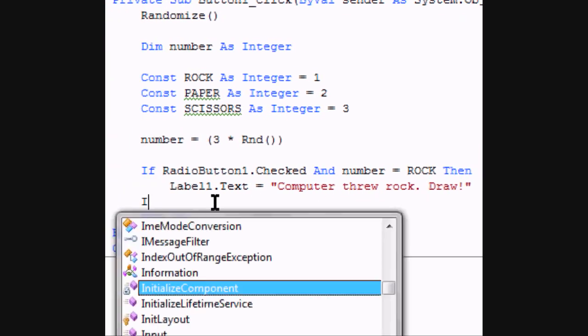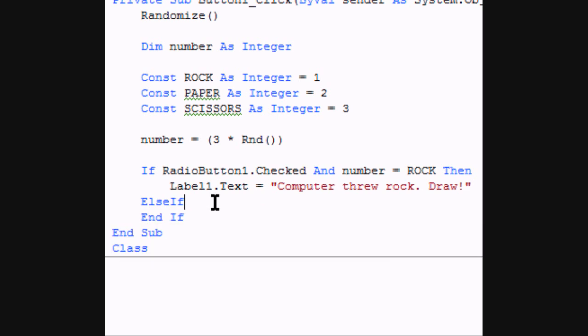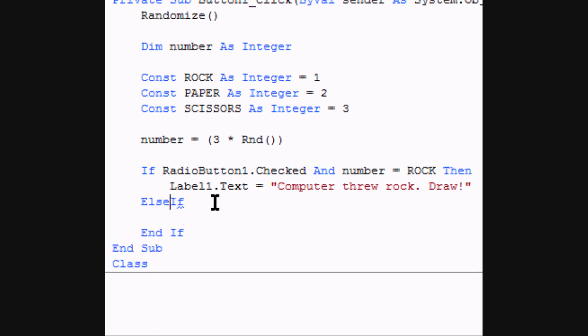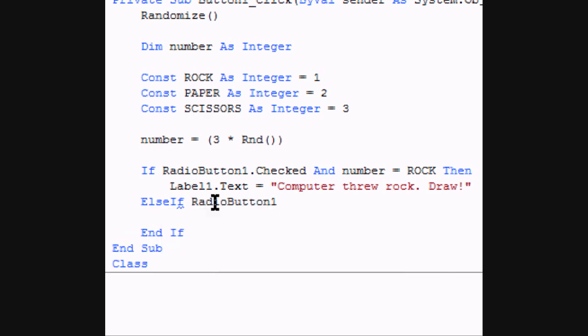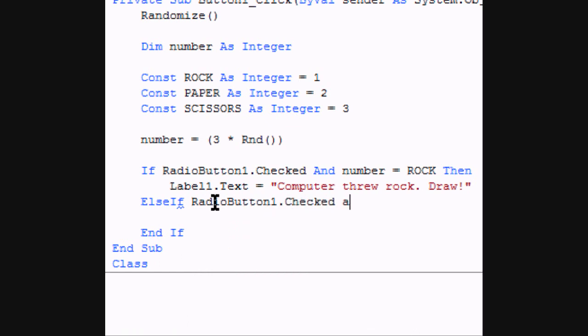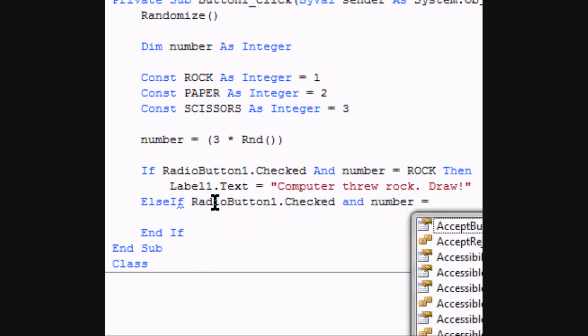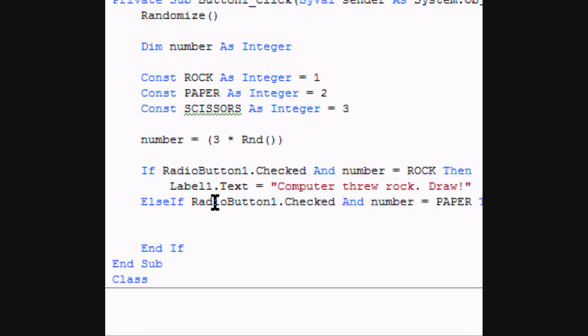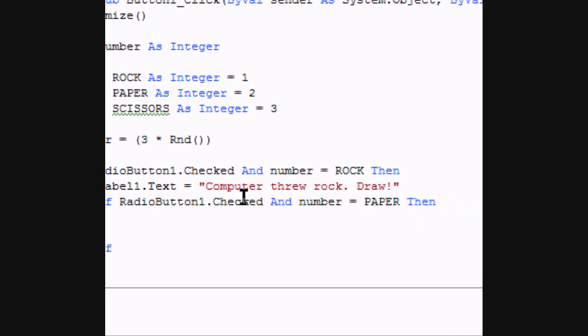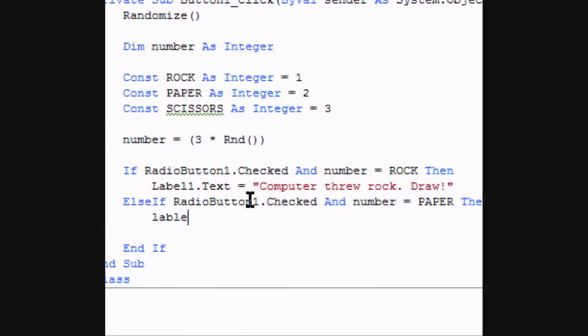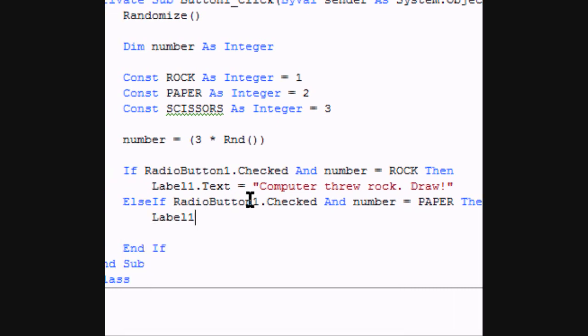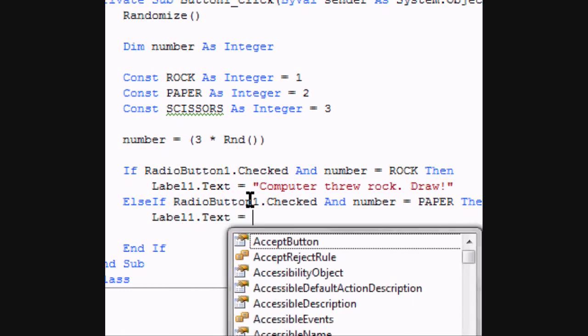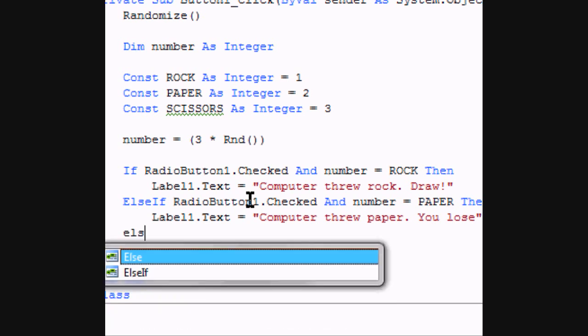Next is going to be an else if radio button one dot checked and number equals paper. Then label one dot text equals computer threw paper you lose.